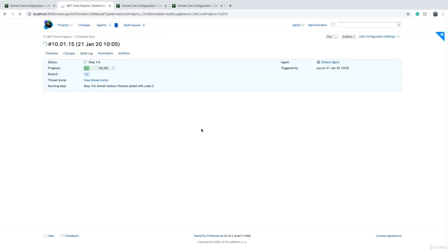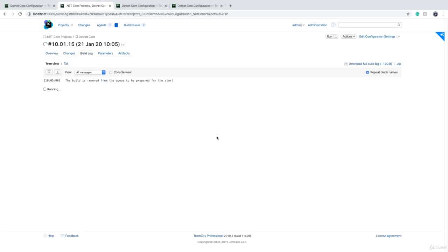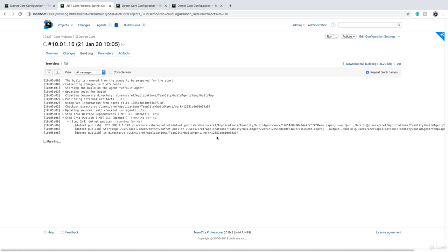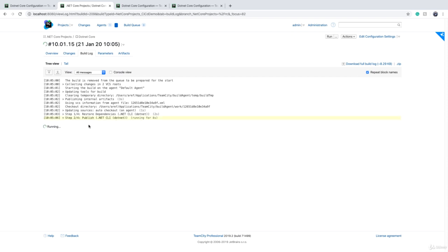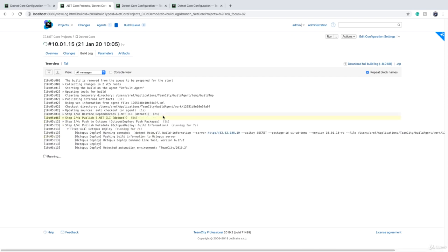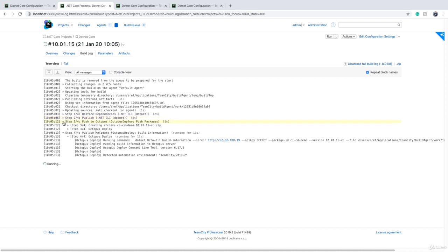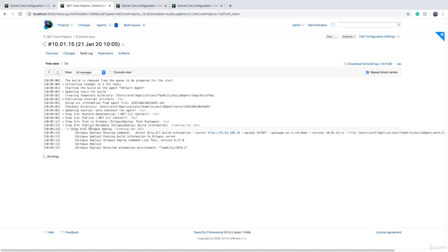So let's go to build log. So .NET build is running now. In your case, it might be like Java or PHP - it doesn't matter. We are publishing the Octopus Deploy package... done. And we are publishing metadata now.